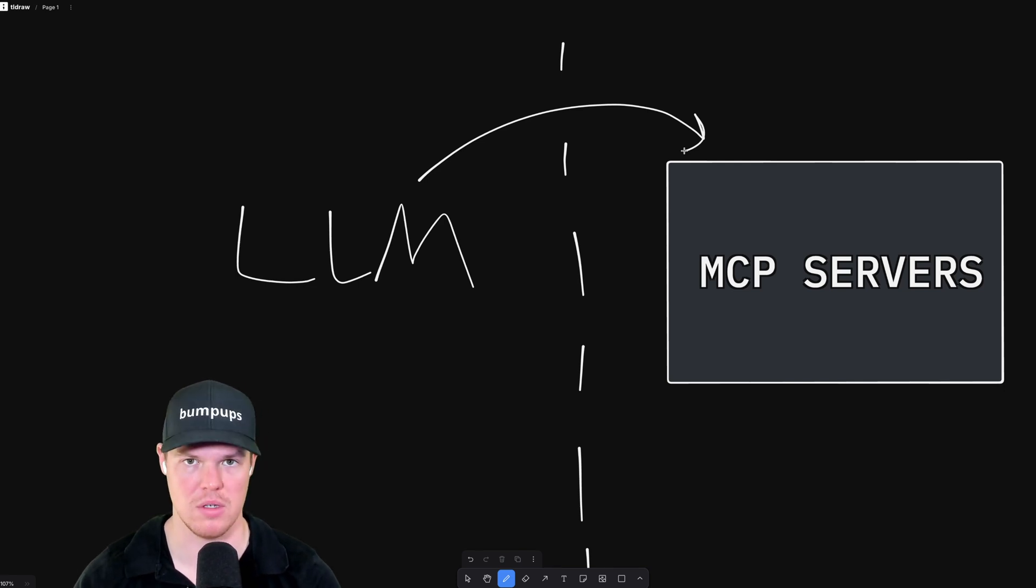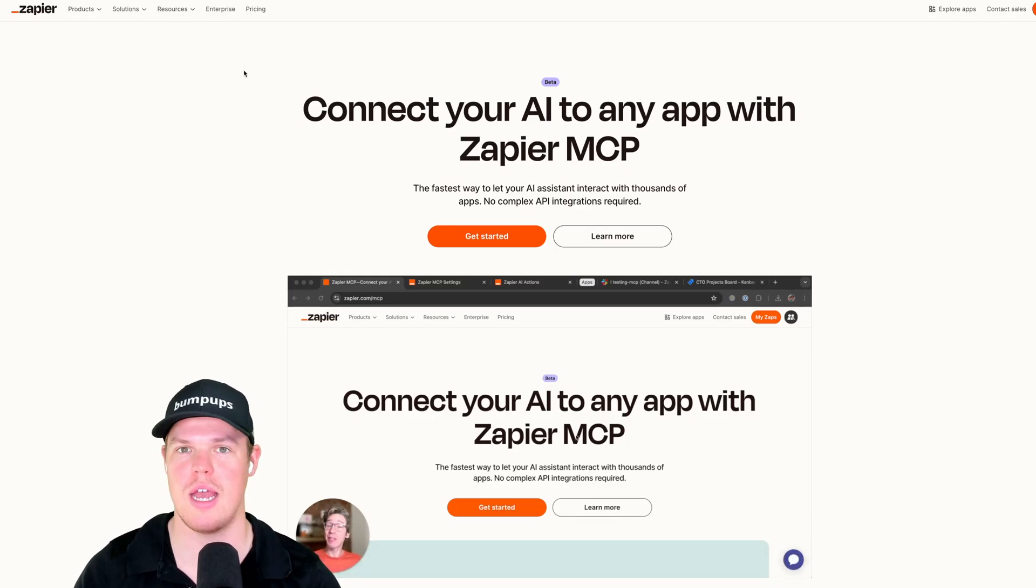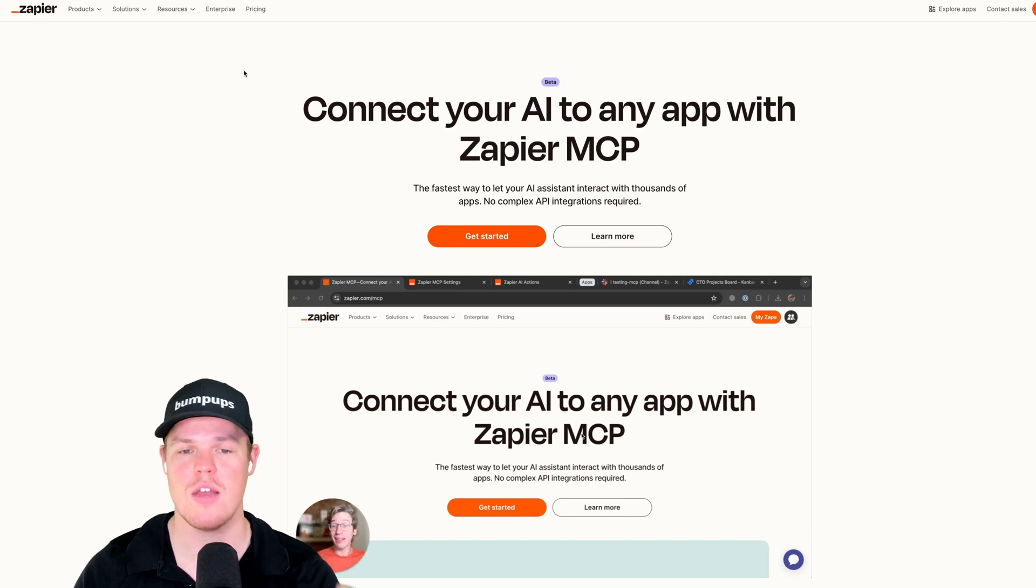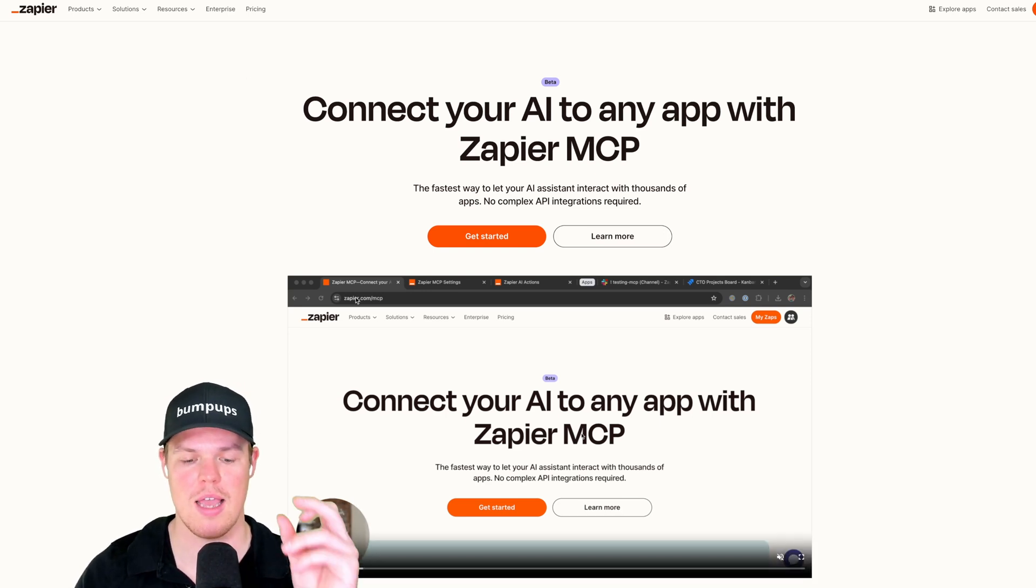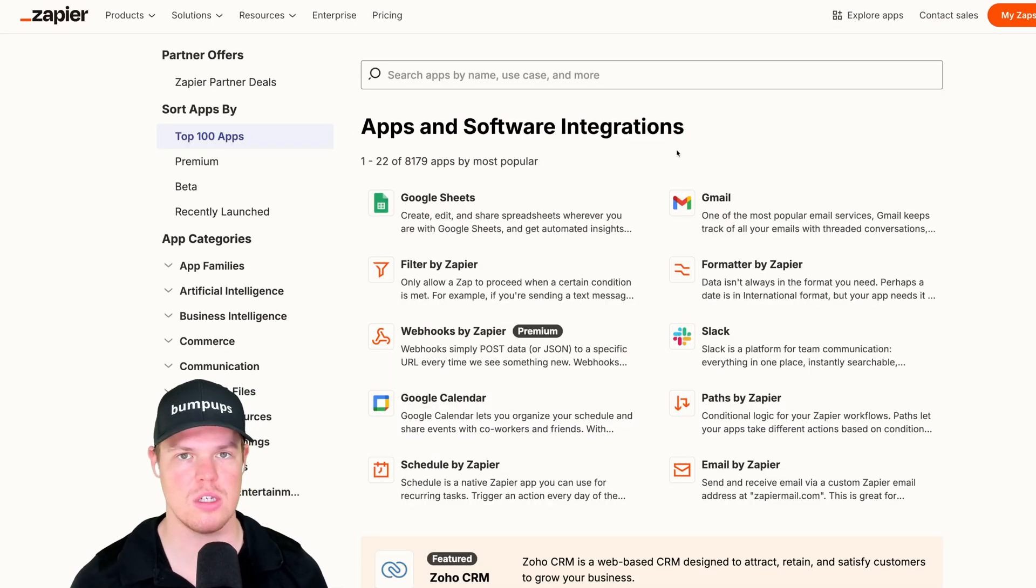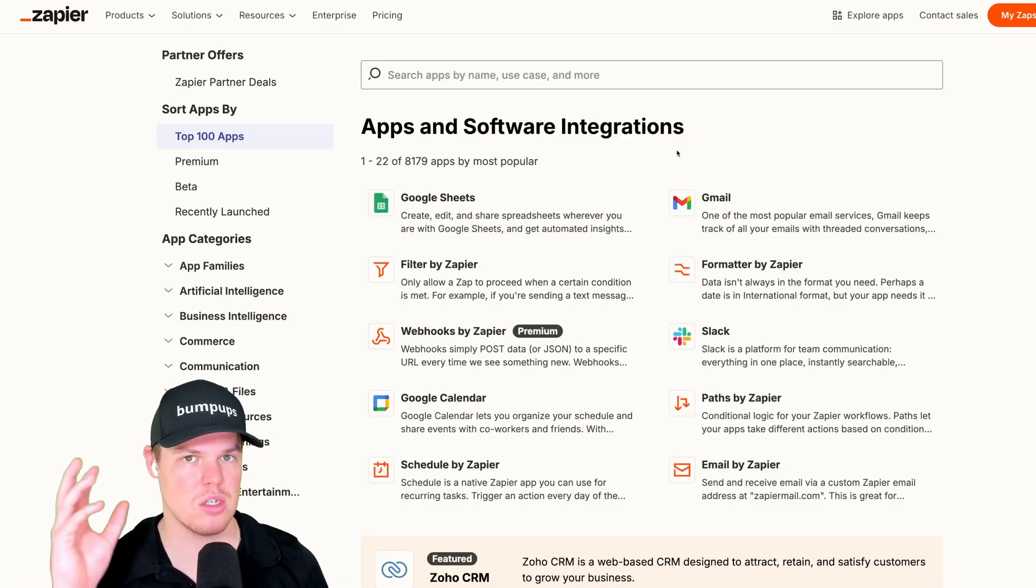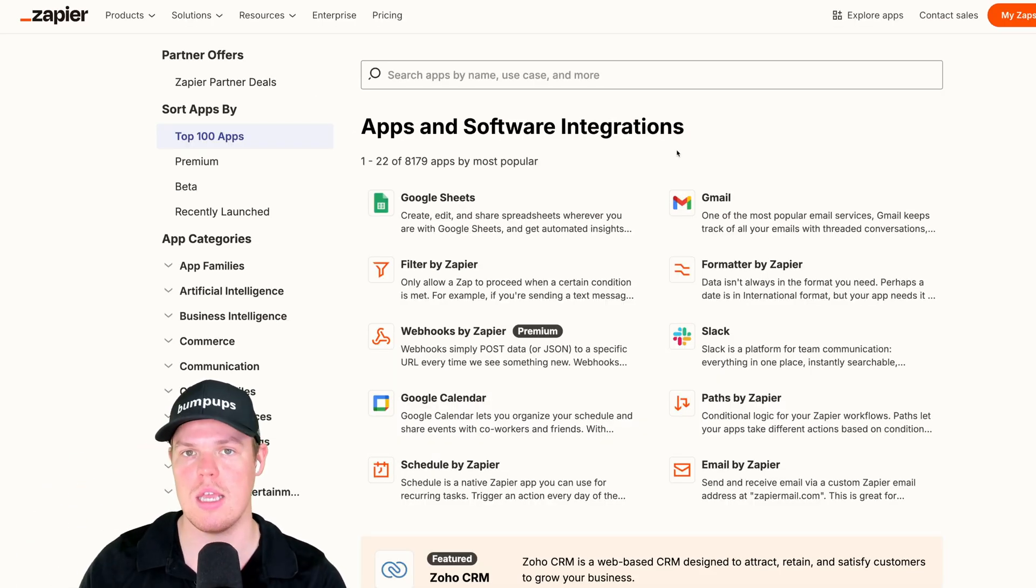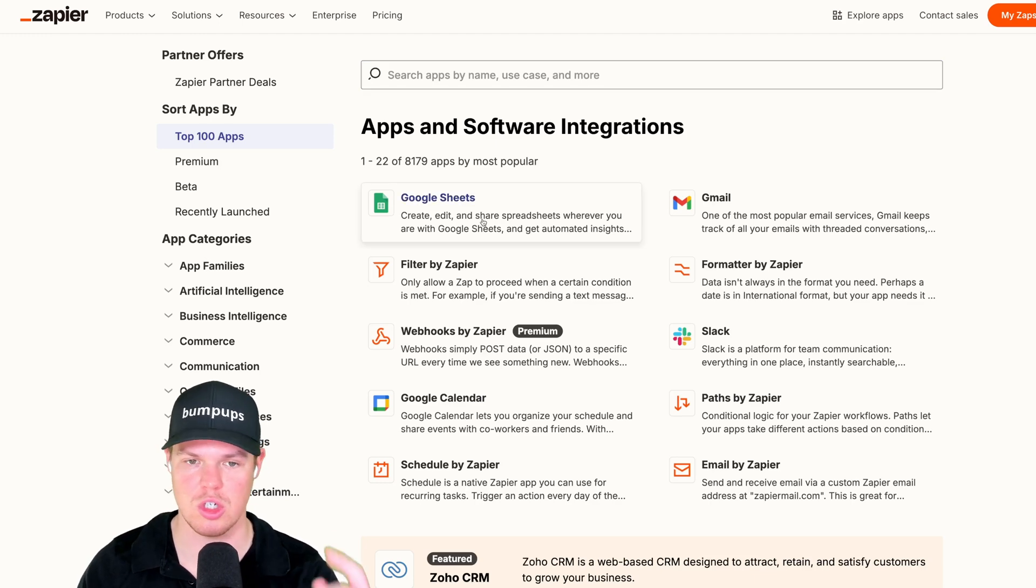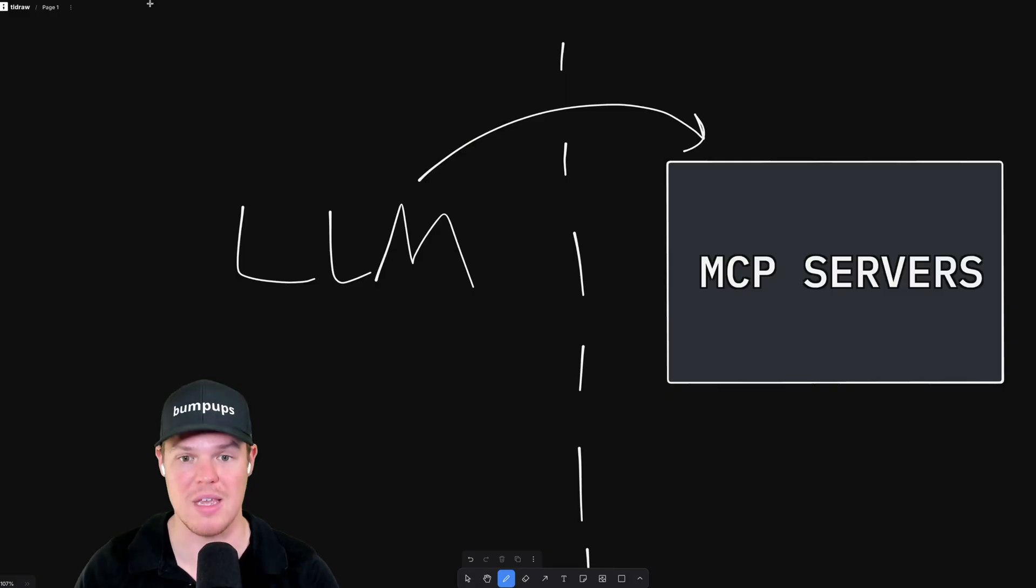What's an example of this? I think probably the best example that's hitting everyone's feed right now is Zapier. The idea is that you can set up an MCP server of Zapier, and what this allows us to do is access all these different applications in our LLM, such as Google Sheets and Gmail.